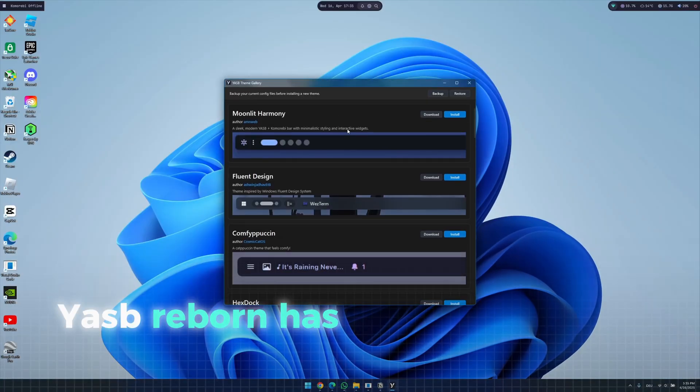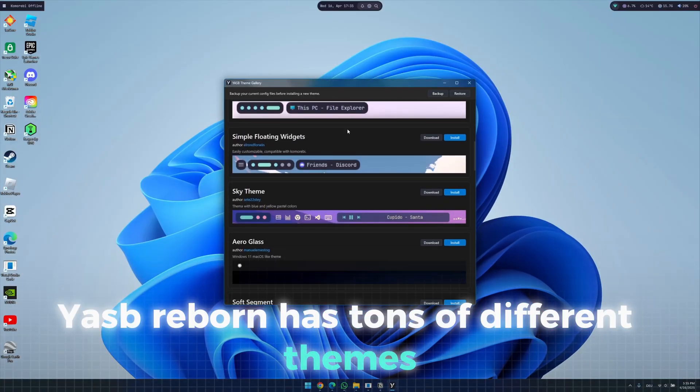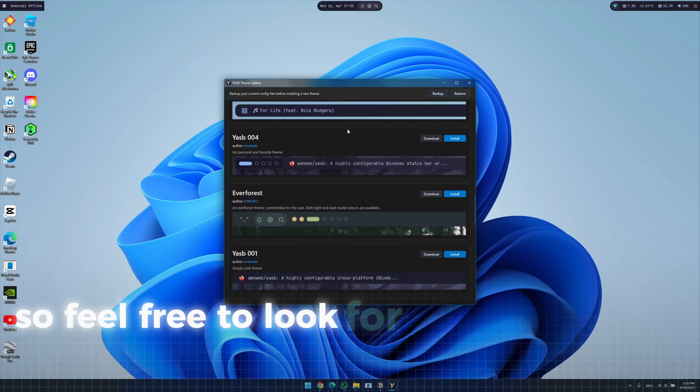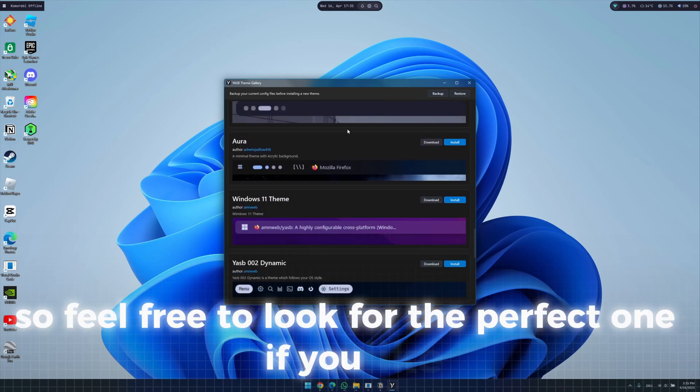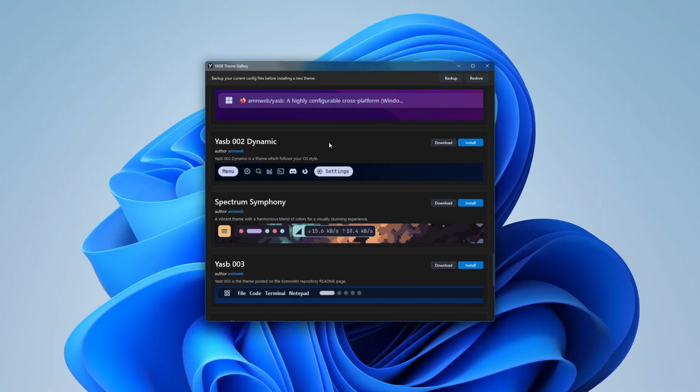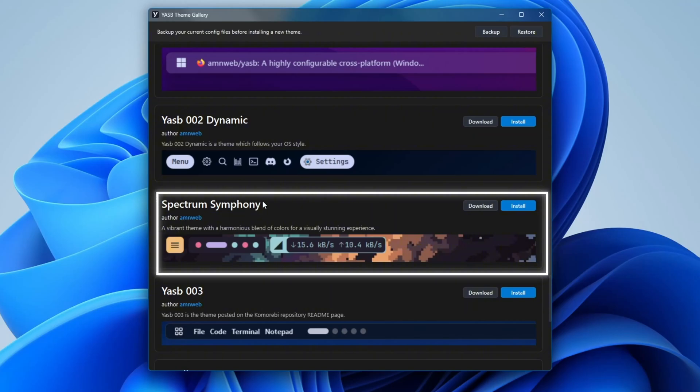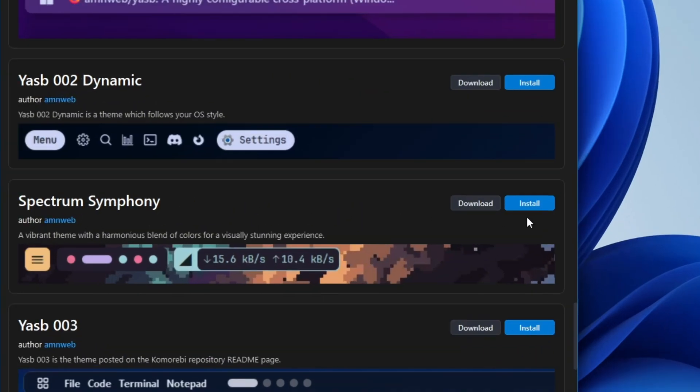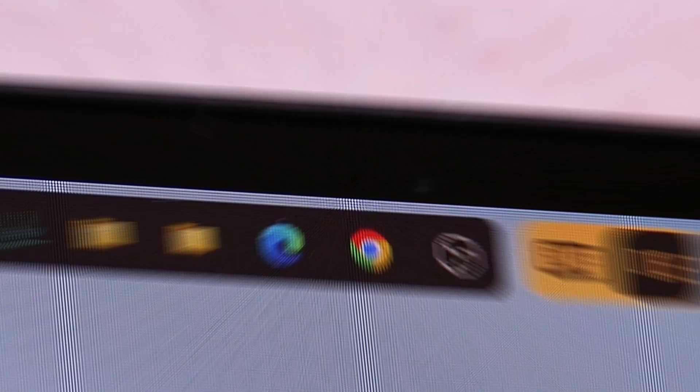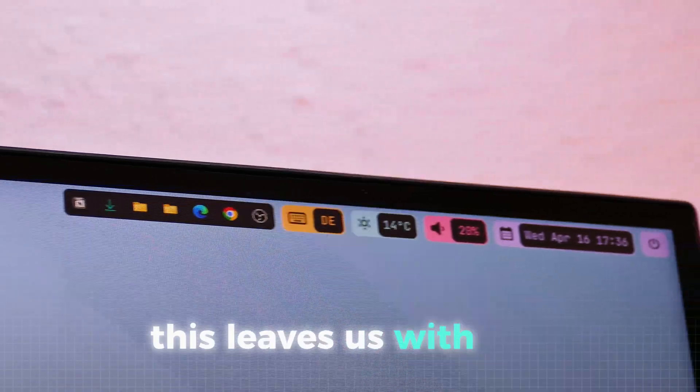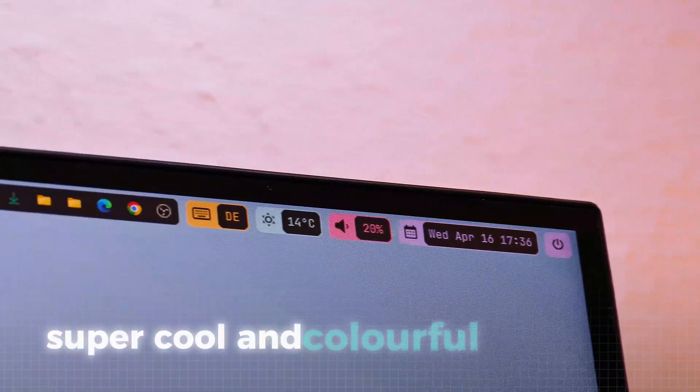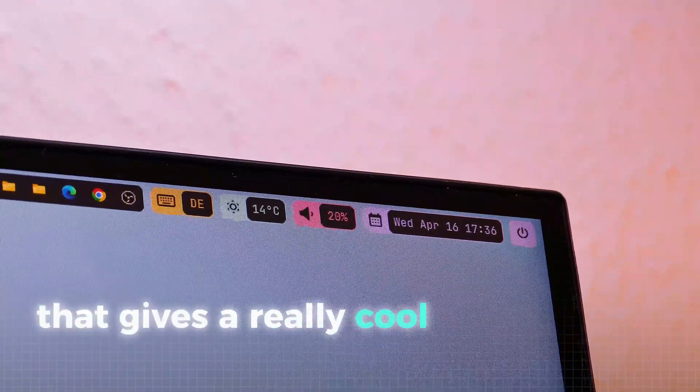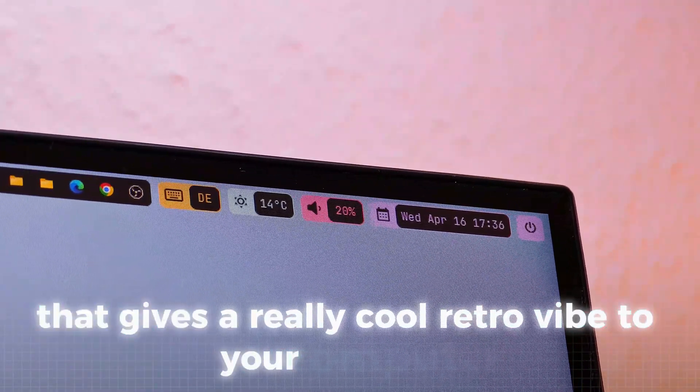Actually, Yasp Reborn has tons of different themes, all with unique features, so feel free to look for the perfect one if you like. For this setup, we will go with the Spectrum Symphony one, just press install here to get it. This leaves us with this super cool and colorful status bar that gives a really cool retro vibe to your computer.